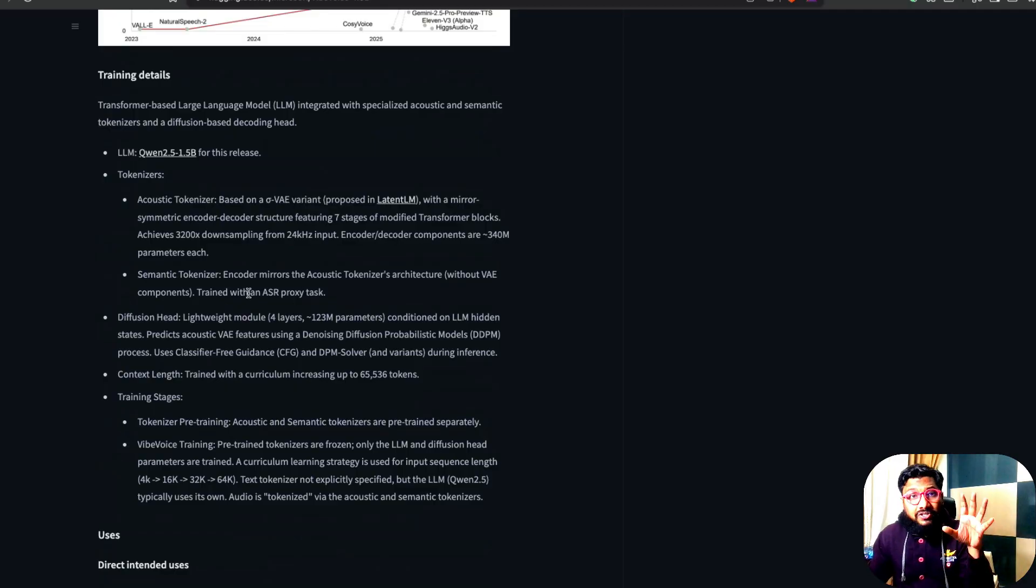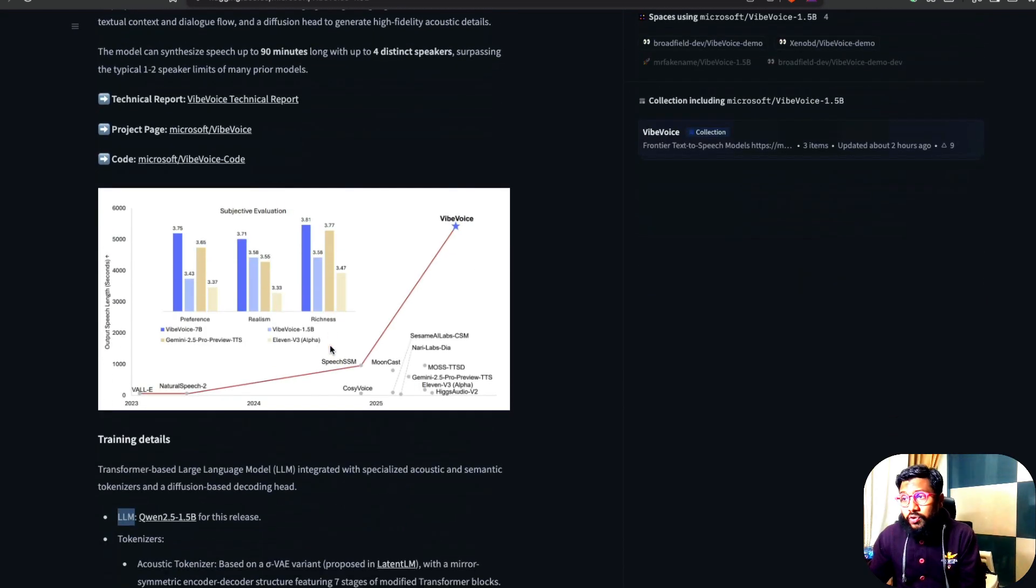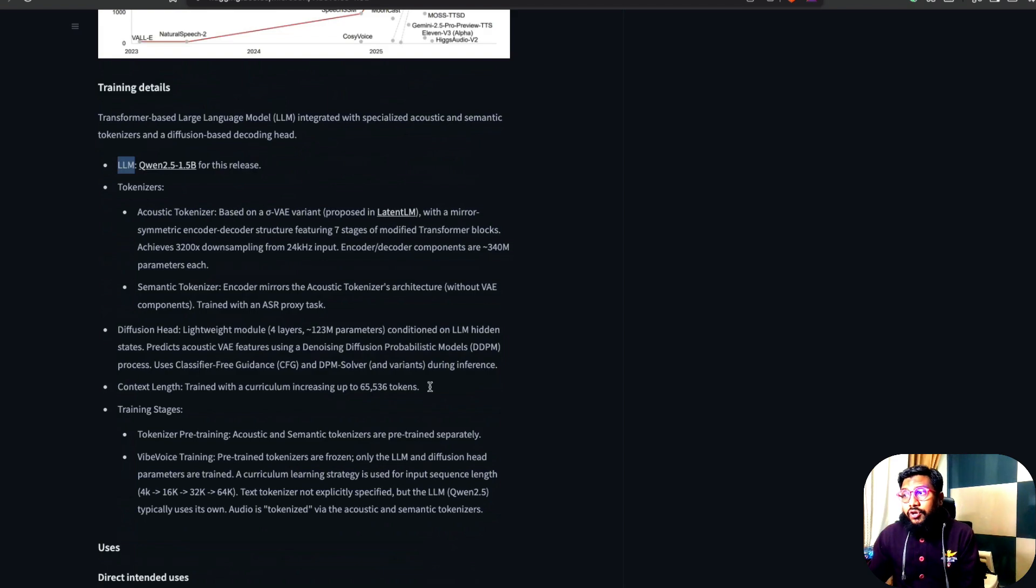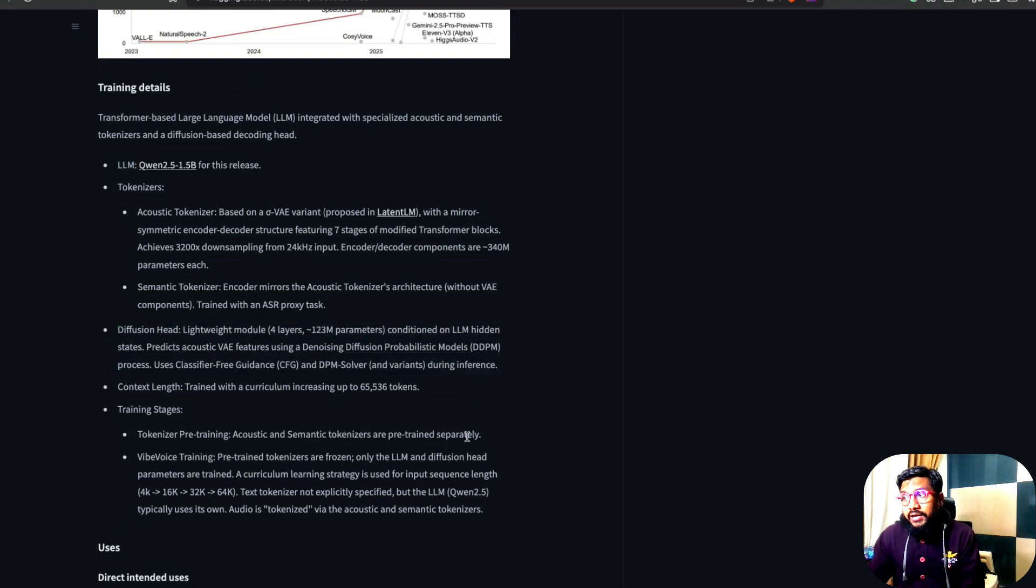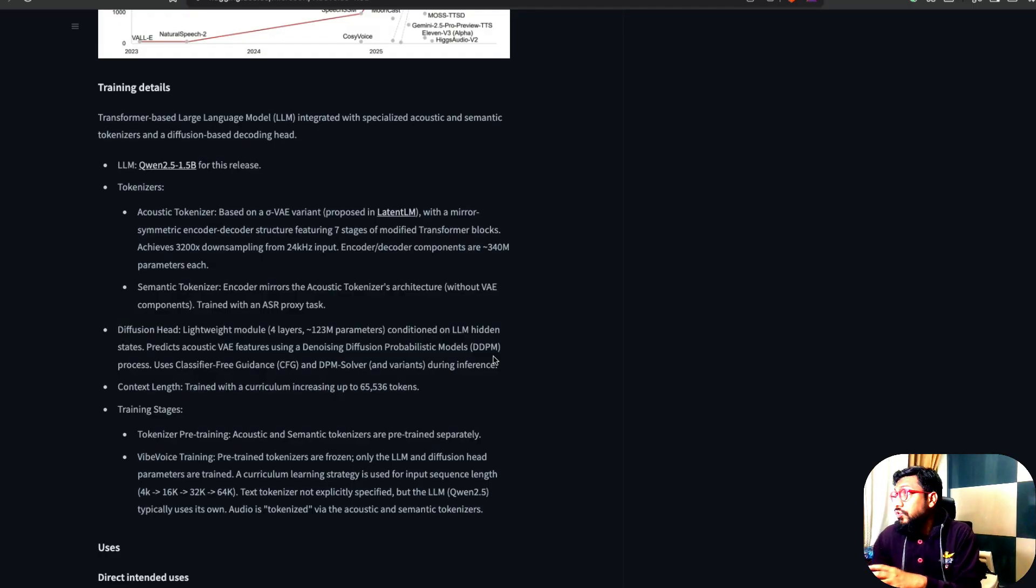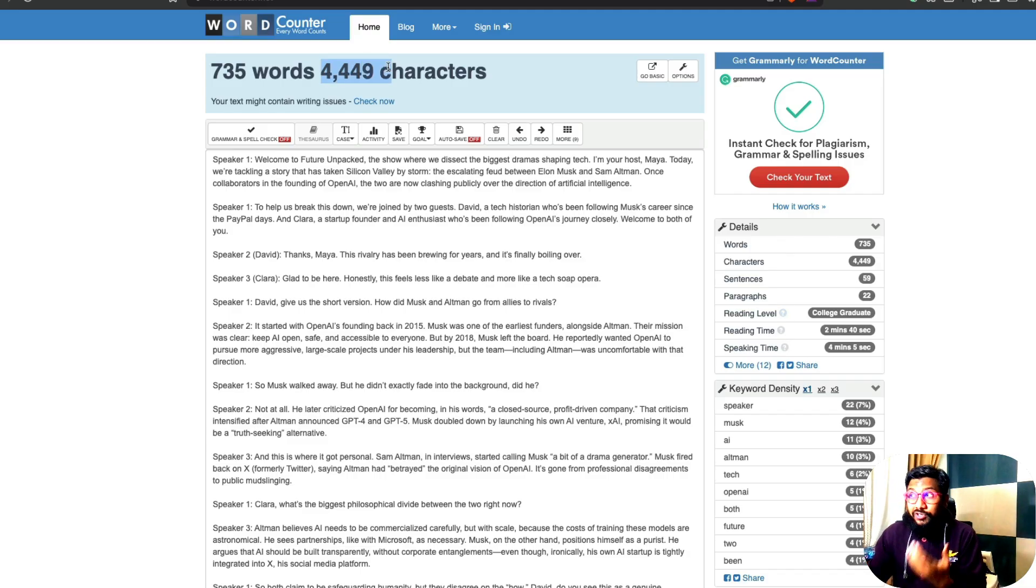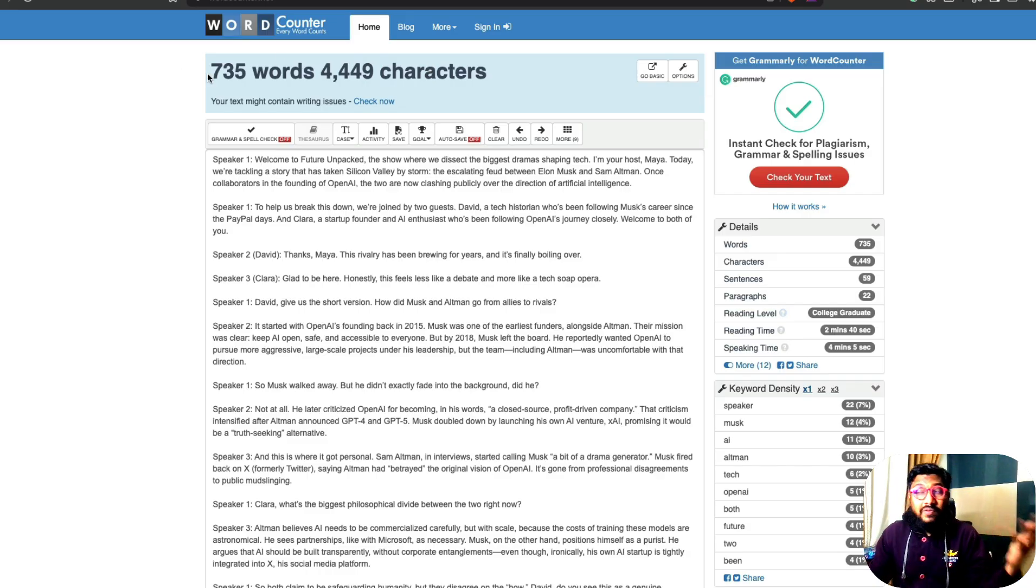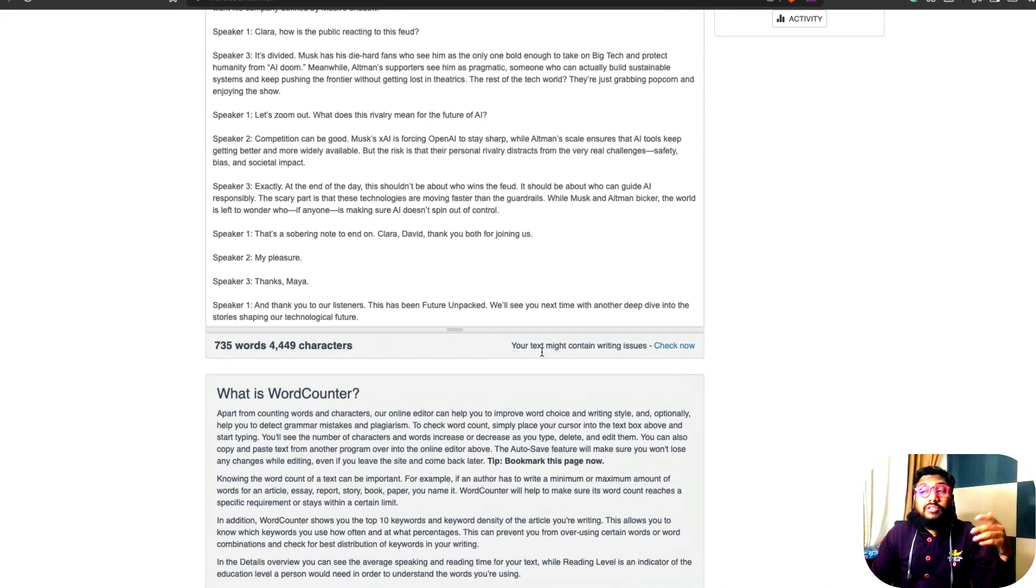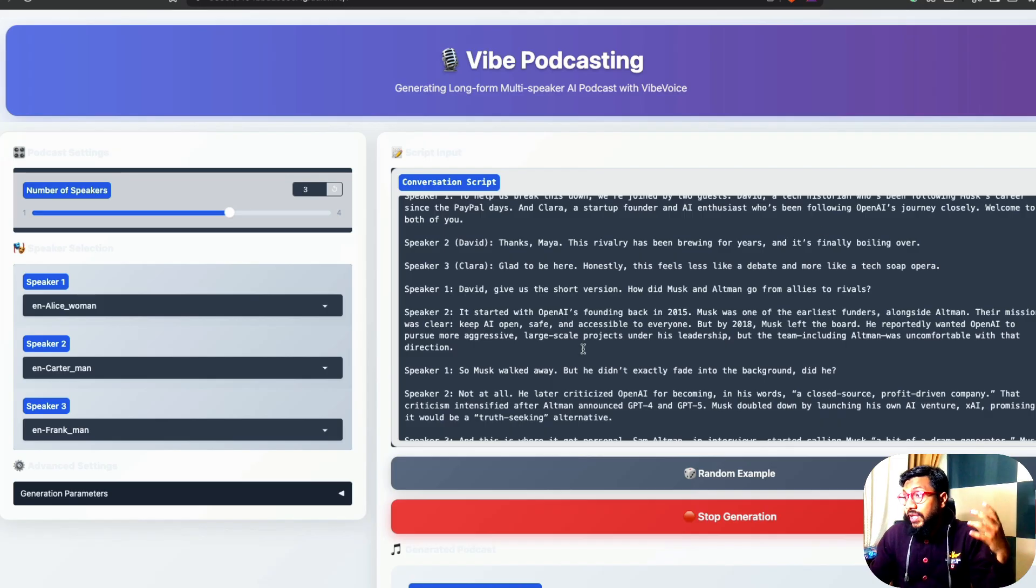There is an LLM that has to understand what is going on and you have got certain diffusion component and the context length. In this case, it has been trained with 65,000 tokens. So the demo I gave here is 4,449 characters. This can roughly translate into like 6,000 tokens. We have 735 words. But even this is not something that a lot of TTS solutions can do. And this model can do everything.